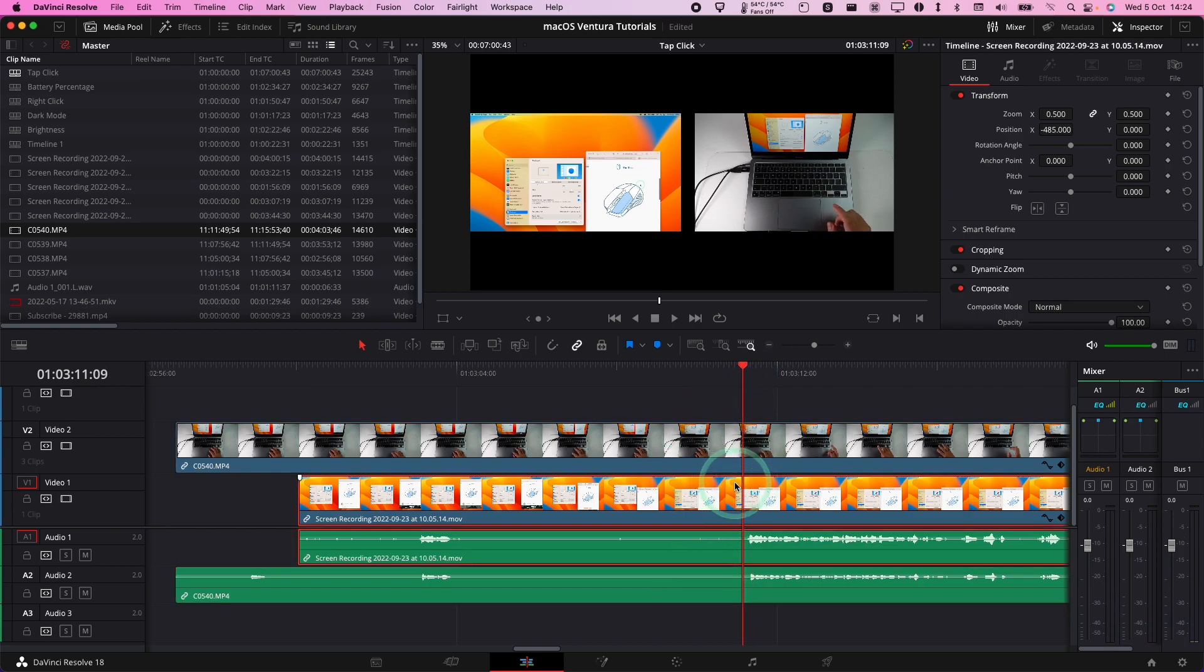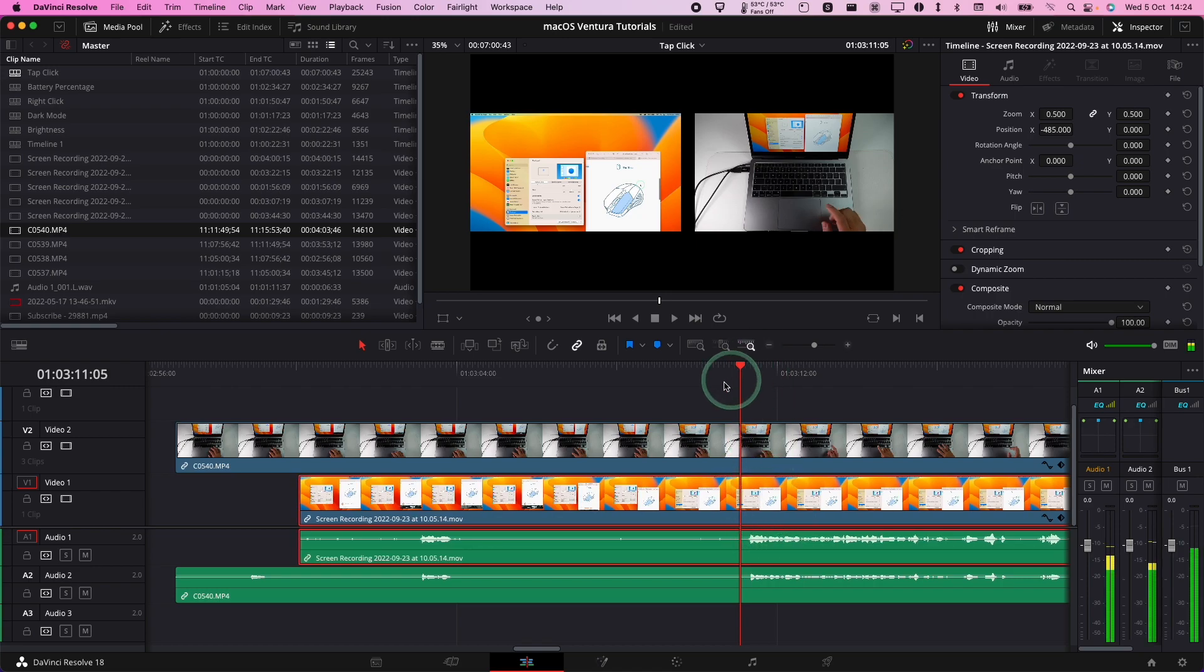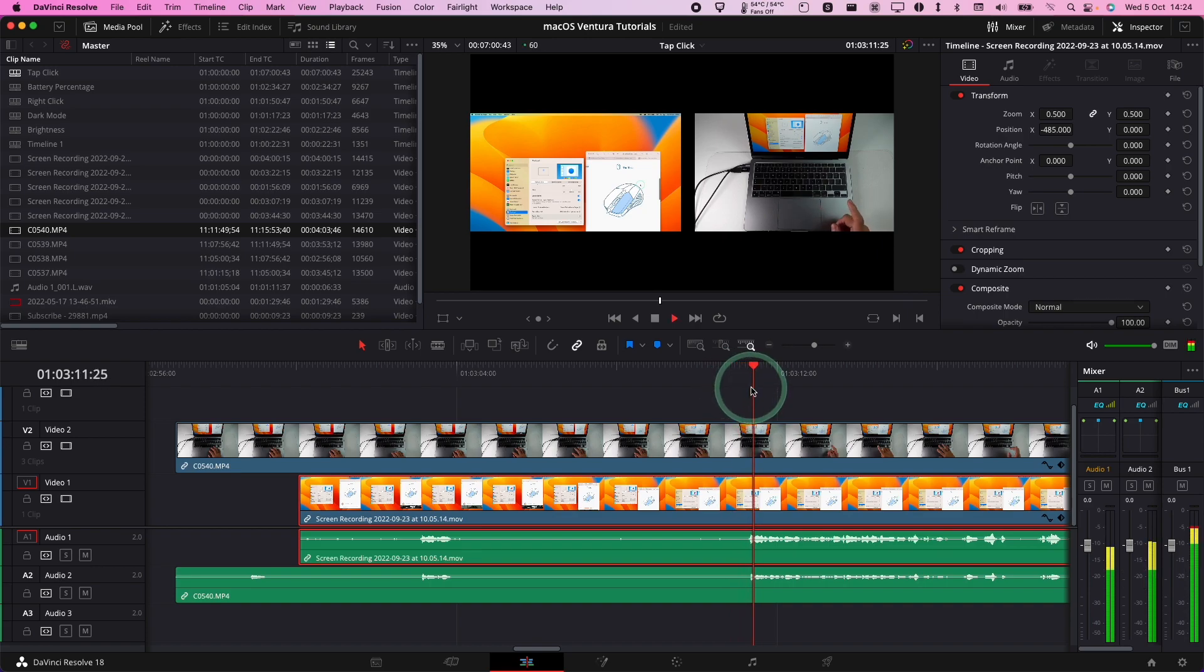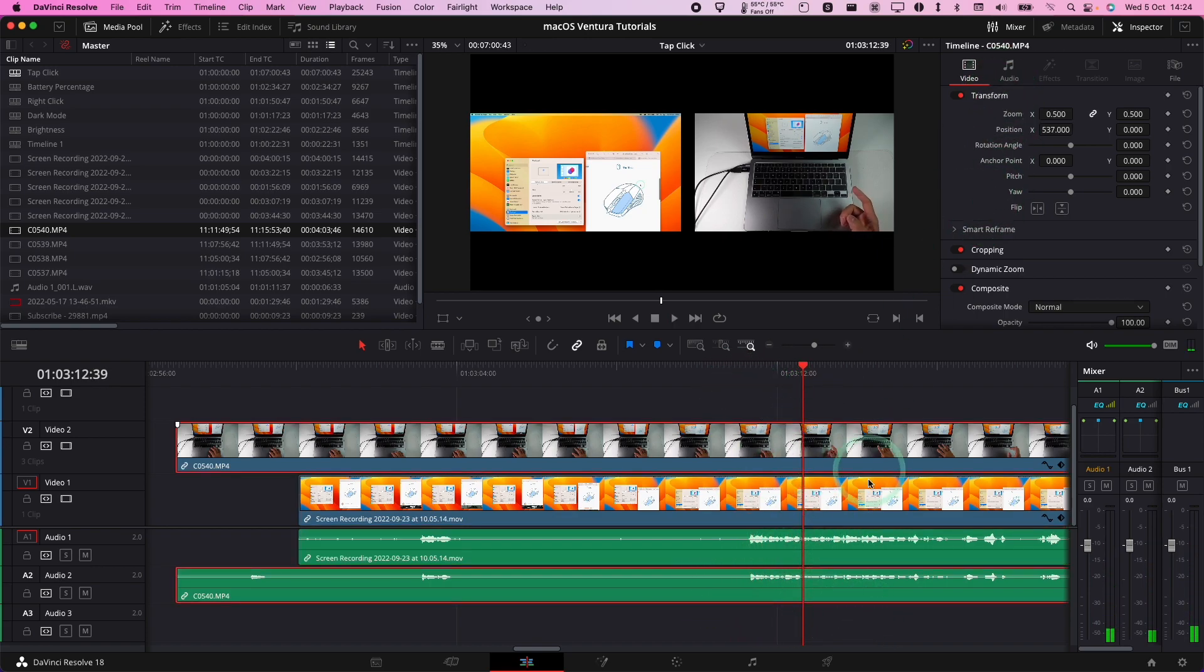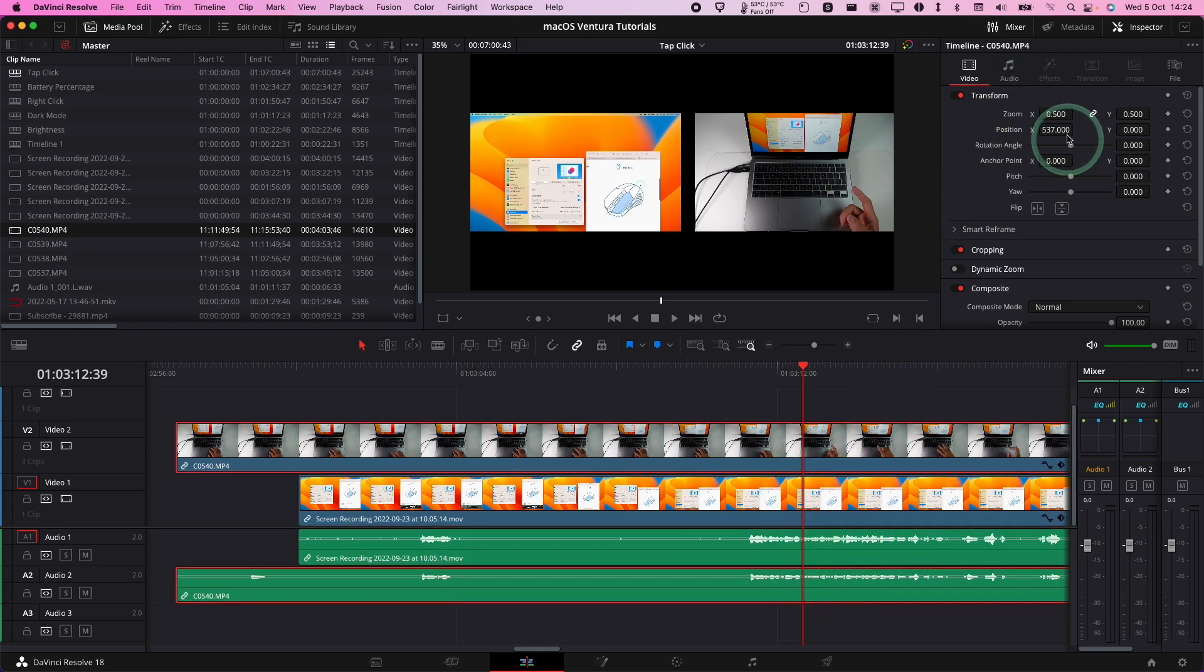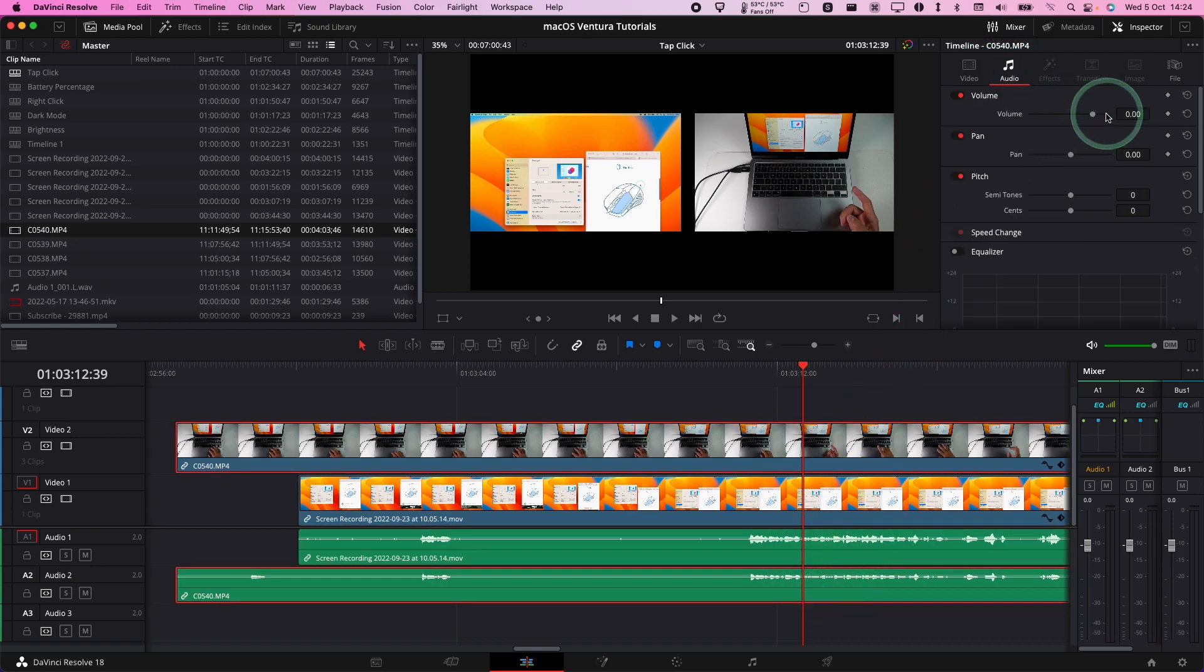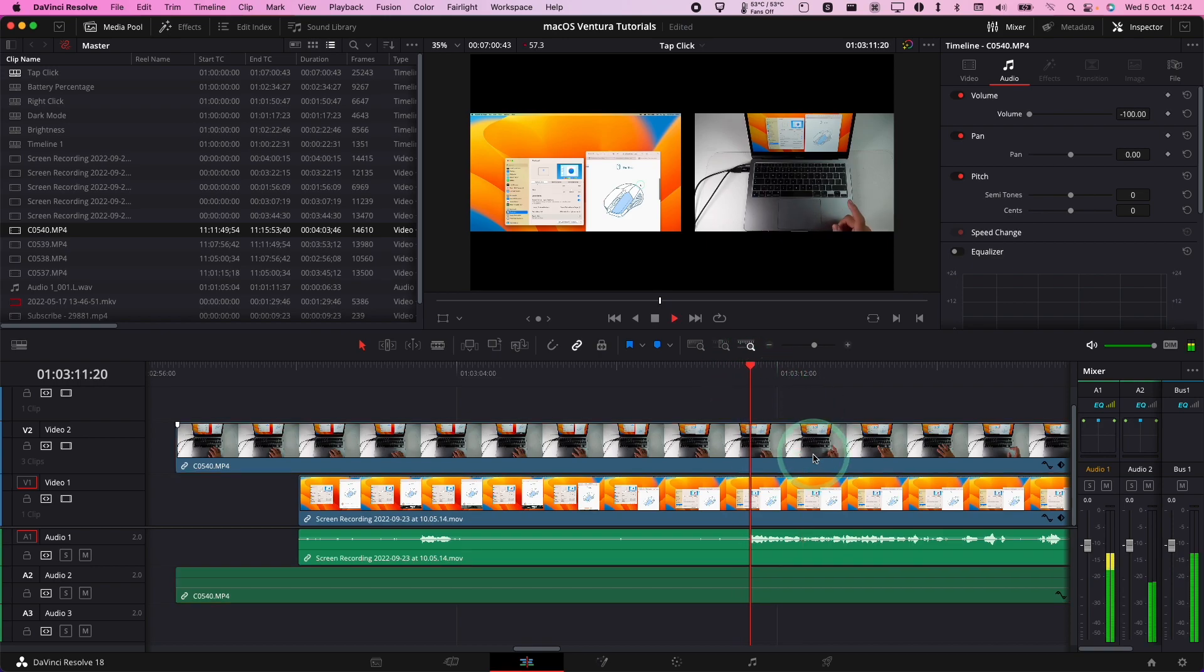So if you see any errors you can always use the keyboard keys to nudge the clip left or right. I can use the comma key to nudge it left or the period or full stop key to nudge it right. So I've moved it one frame to the right. That sounds a bit better. It's still a bit echoey. So the best thing to do is just take the higher quality audio and then mute the other one.